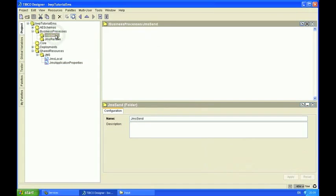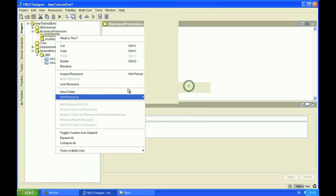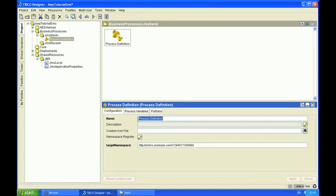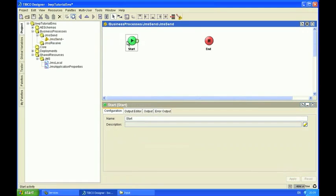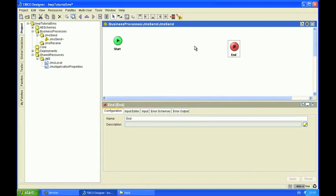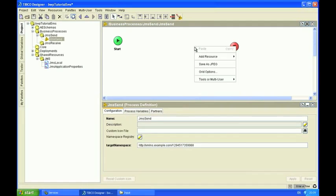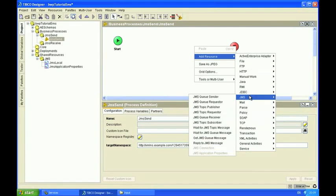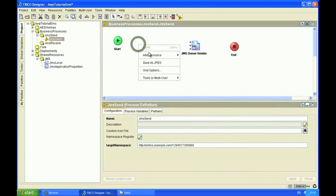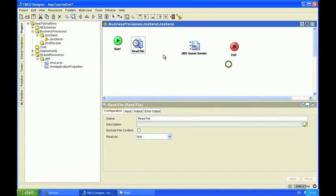And now I'm going to create the JMS send process definition. I'm going to call it JMS send. Around the canvas here I'm going to add a couple of activities. One is going to read a message payload from the file system, and the other one is going to send that payload over to a JMS queue. So the first one is a JMS queue sender activity, and I'm also going to use a read file activity. So let's add the transition lines in between those now.